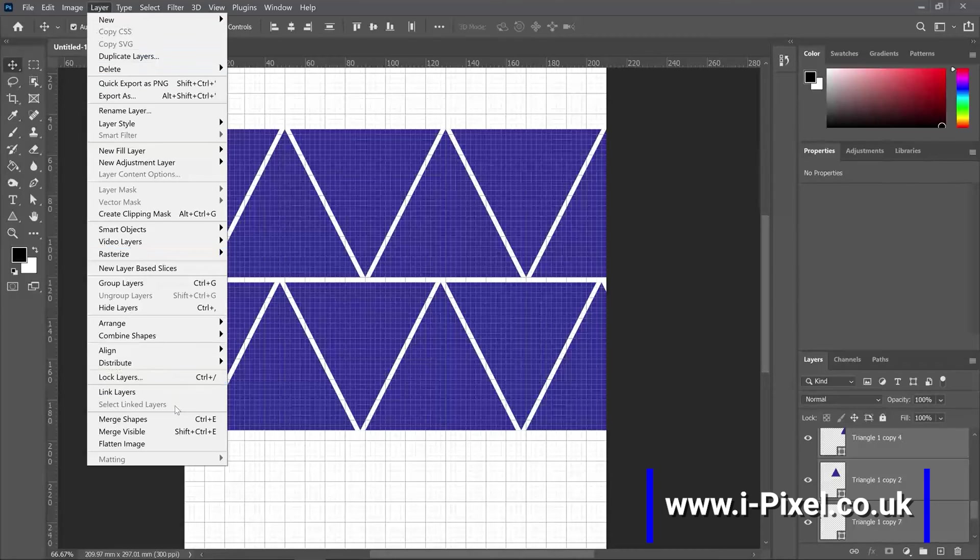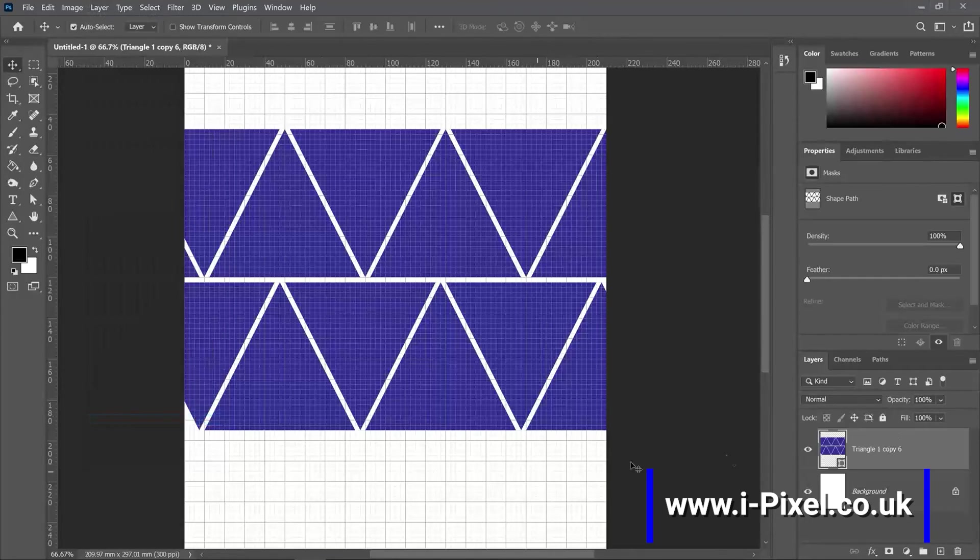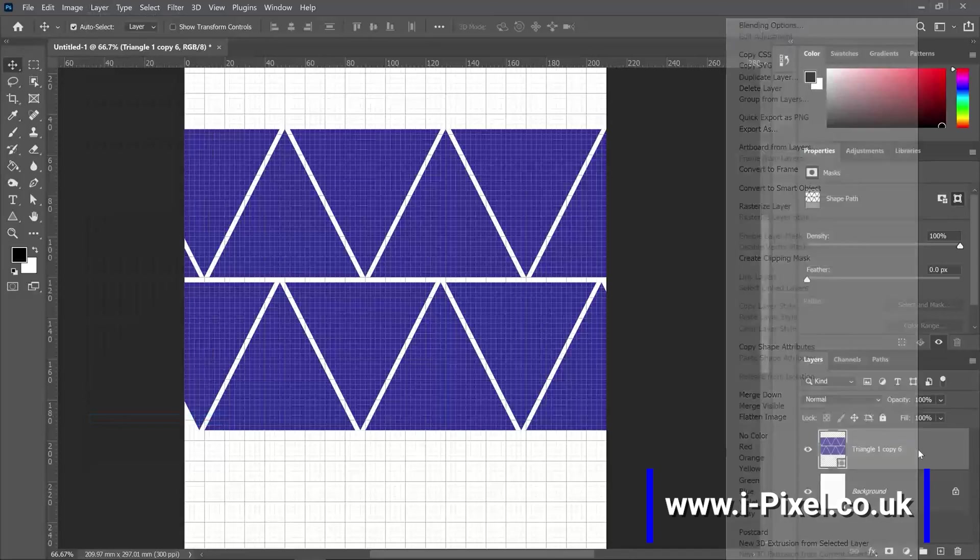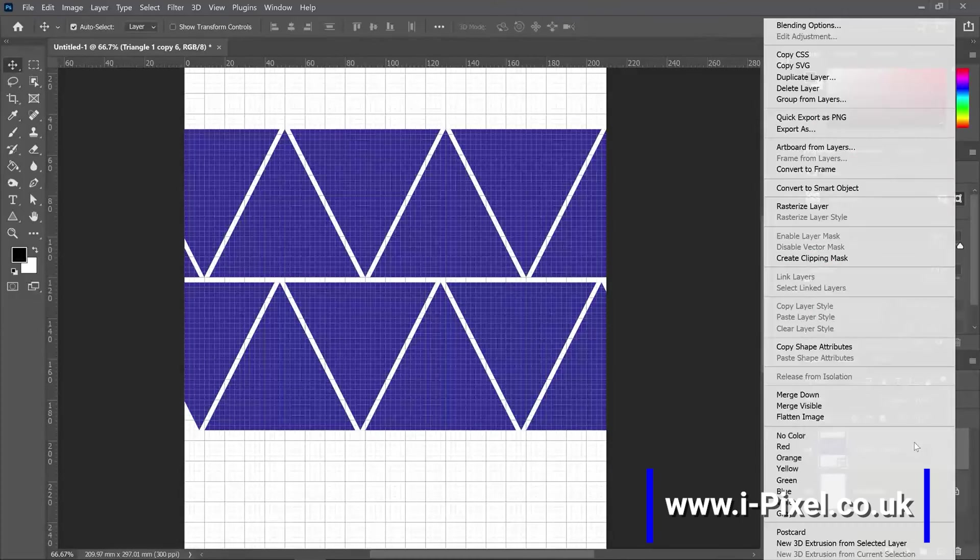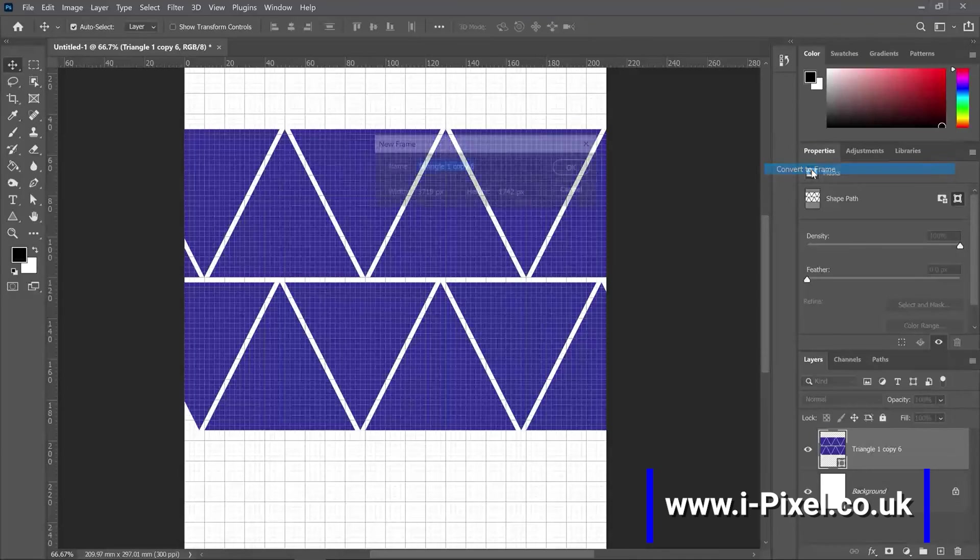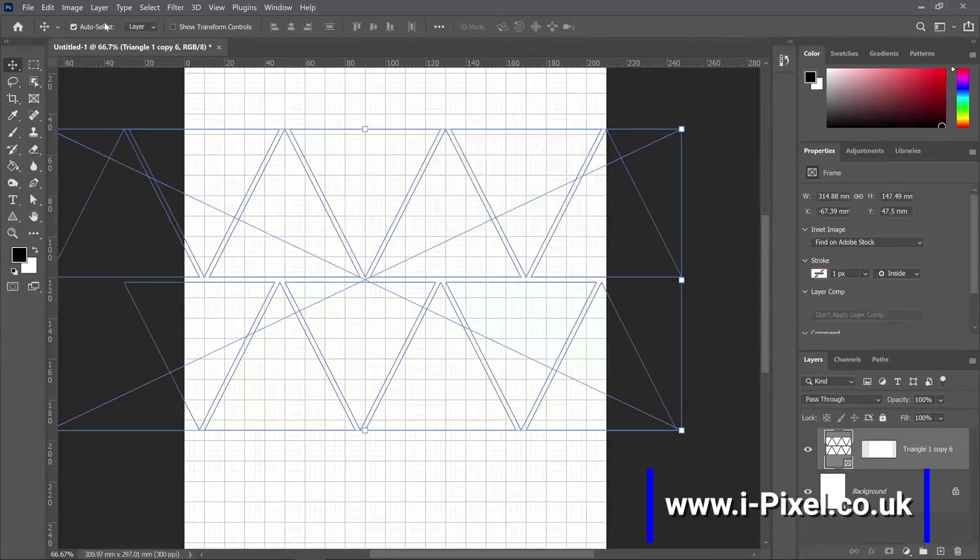I will have to merge shapes: Ctrl Cmd E, Ctrl Cmd E. Convert them to a frame. Right-click, layer name, and convert the frame. Click OK.